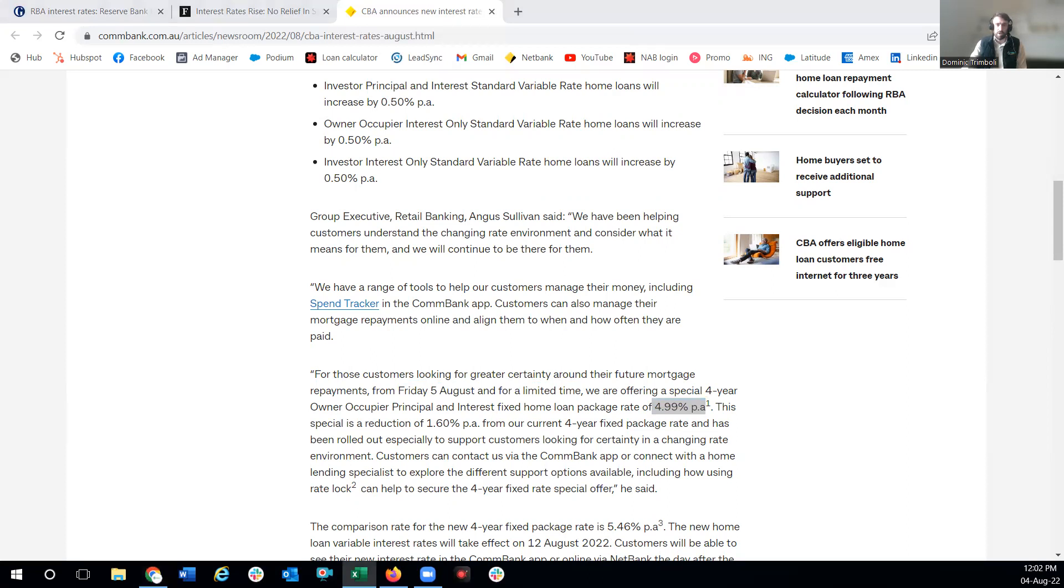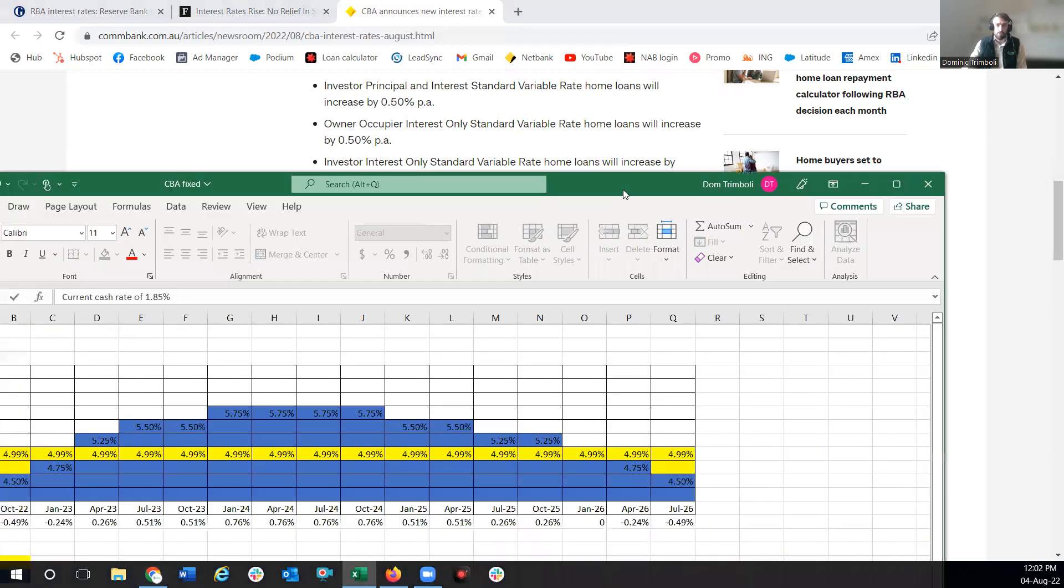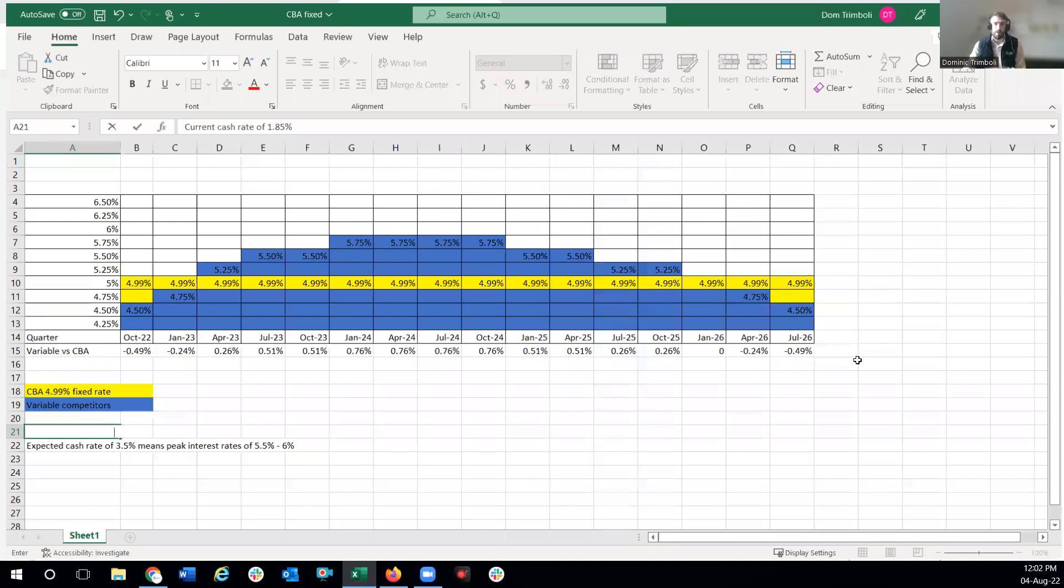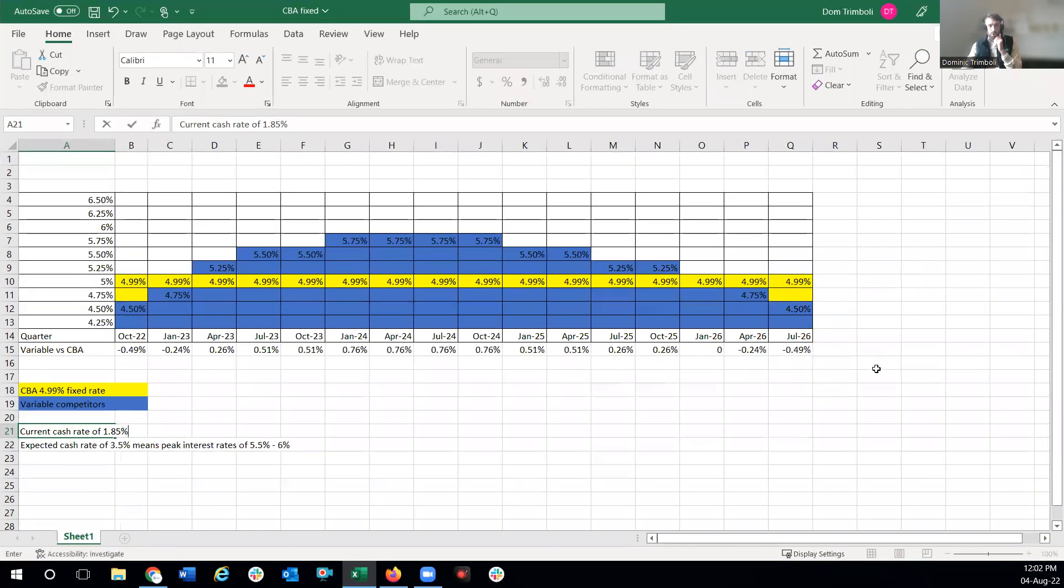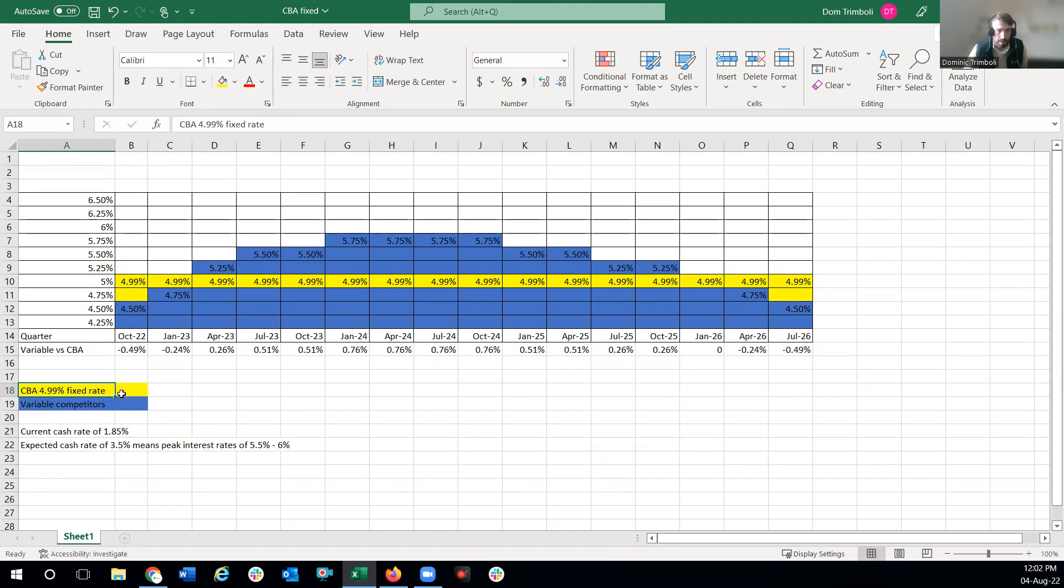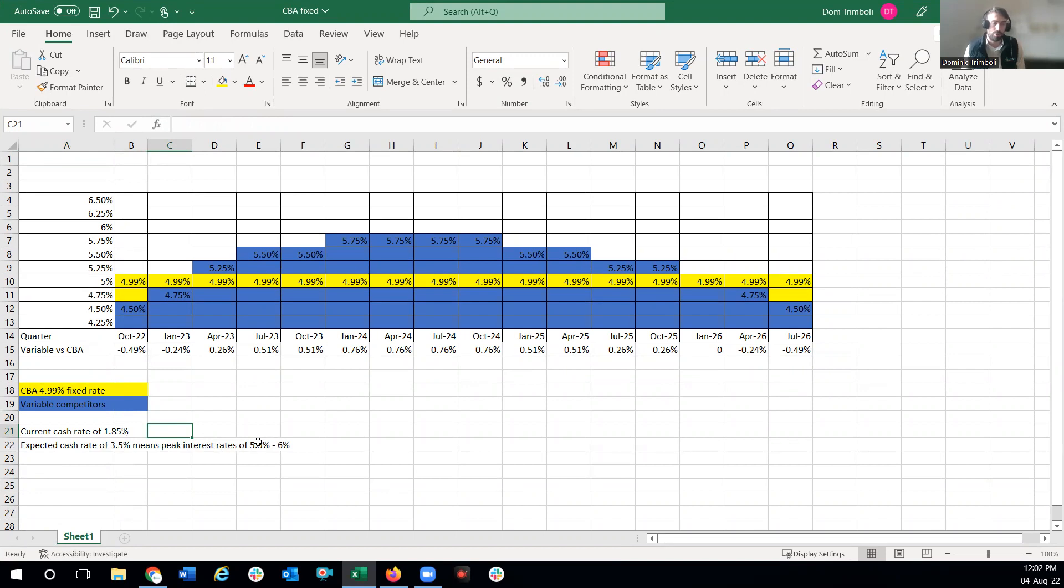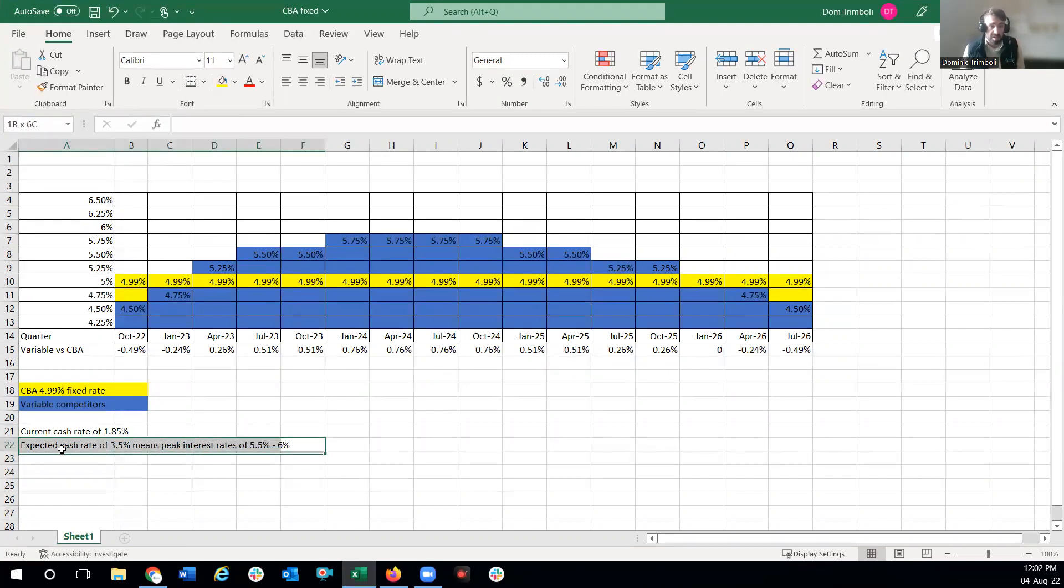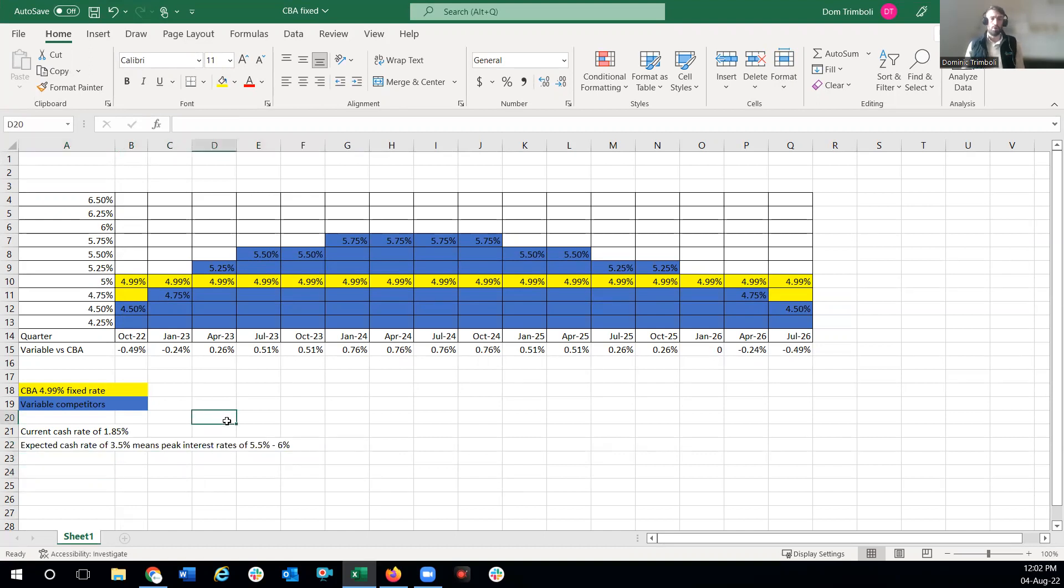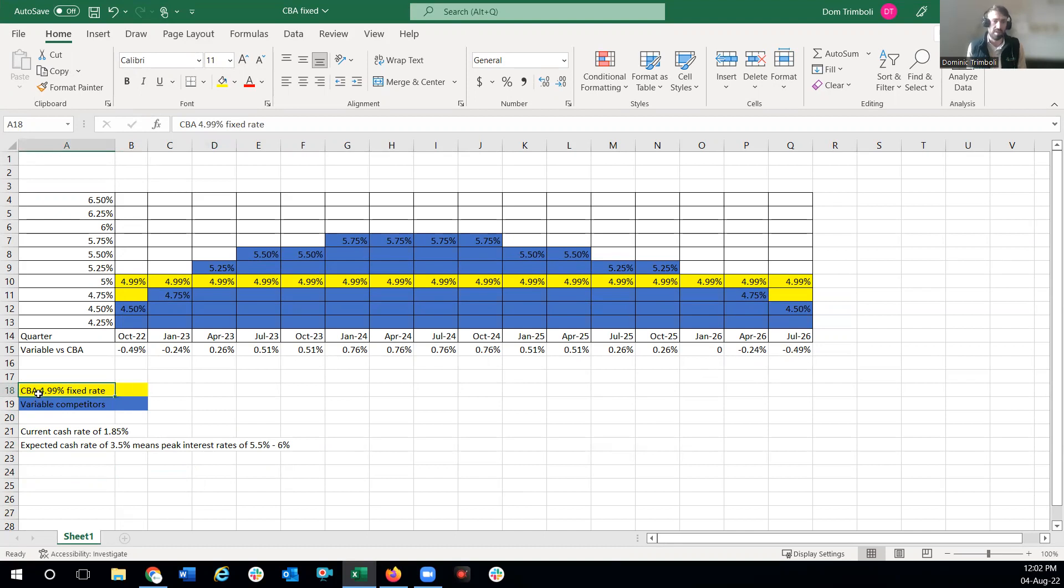Let's understand what 4.99 means over four years. I've made a bit of a spreadsheet here which should give you guys a bit of a run through. Firstly, let's understand that CBA is offering 4.99 percent. This is in yellow. The variable competitors I put in blue. The current cash rate, as we've spoken about, is 1.85 percent. The expected cash rate we're saying about 3.5 percent, and it's going to mean peak interest rates around the five and a half to six percent mark. Of course this is an assumption, but we are going on what most of the news outlets and experts are saying.